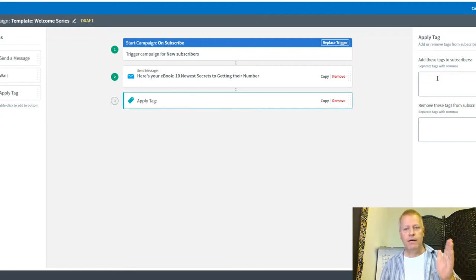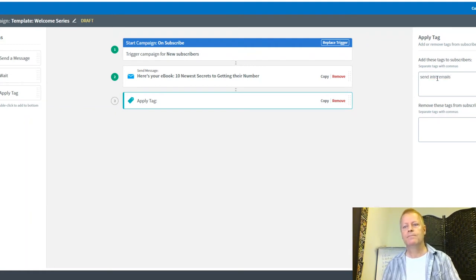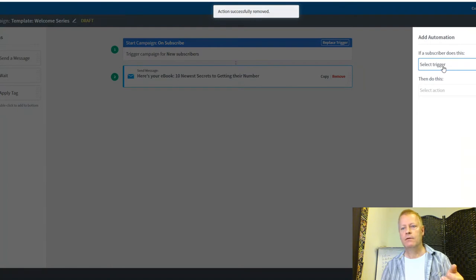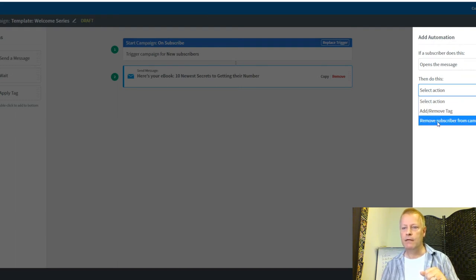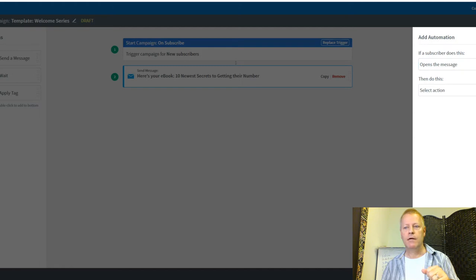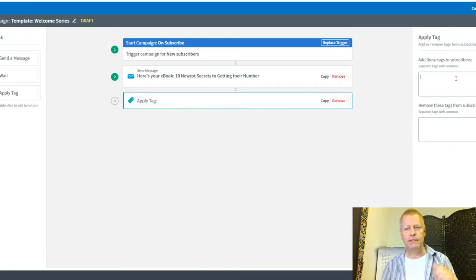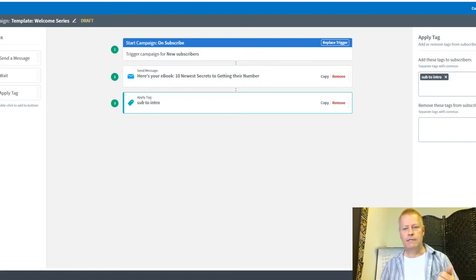Actually, let me adjust this. I'll rename this campaign to 'Send Intro Emails.' I'm going to use automations — after they get this message, instead of the Seinfeld tag I'll apply a 'Sub to Intro' tag. That tag will trigger them being added to the Introduction sequence. I'll save this.